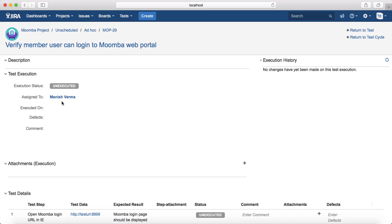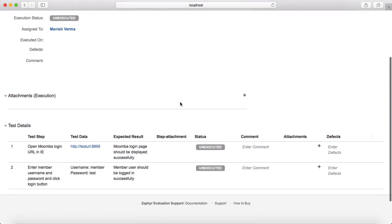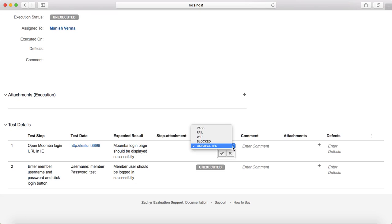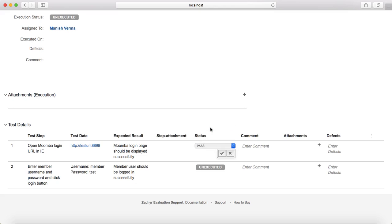It will open the execution page, showing the execution status and the assignee as yourself. Since I assigned this test case to myself, the Assigned To field has been updated. You can see all the test details listed here. Start with step 1 and begin the actual test execution — open the test URL and see whether the login page is displayed in the browser.